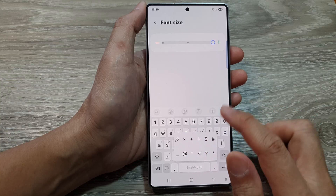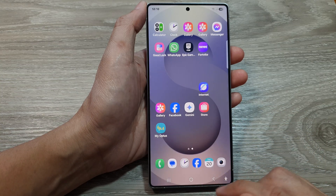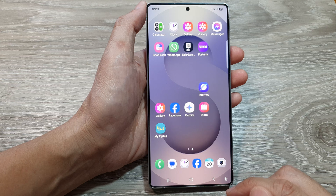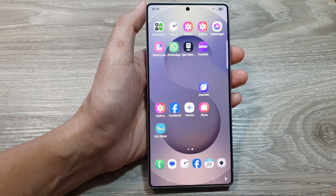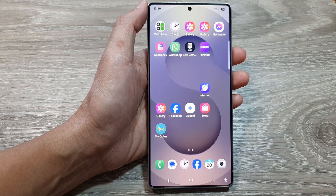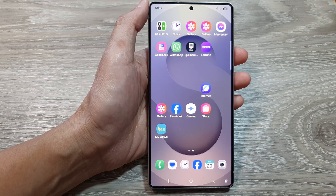And that's it. Finally, you can tap on the home button to return back to the home screen. Thank you for watching this video. Please like and subscribe to my channel for more videos.